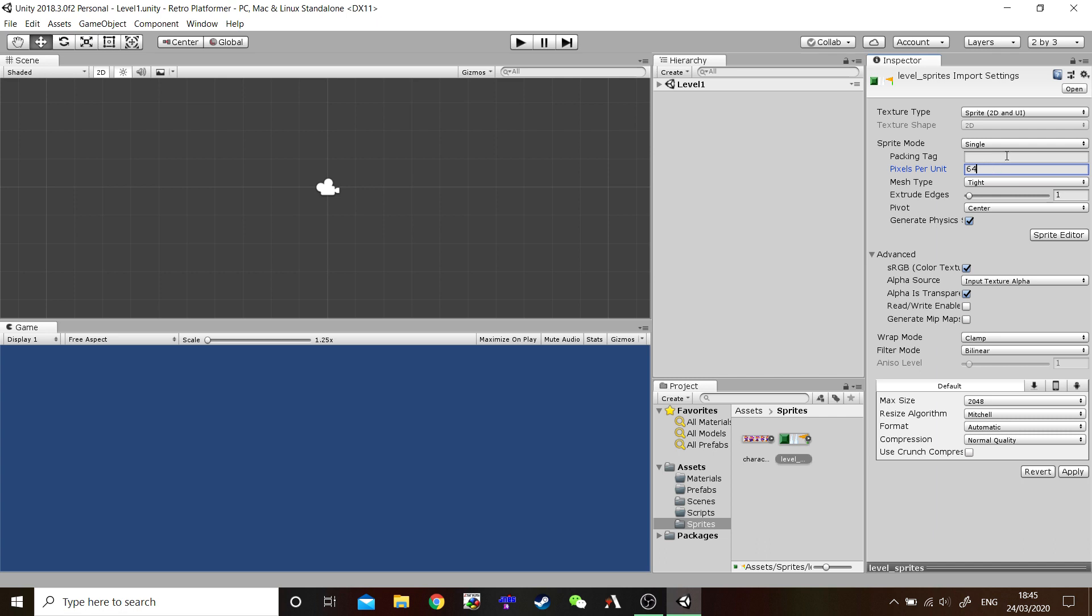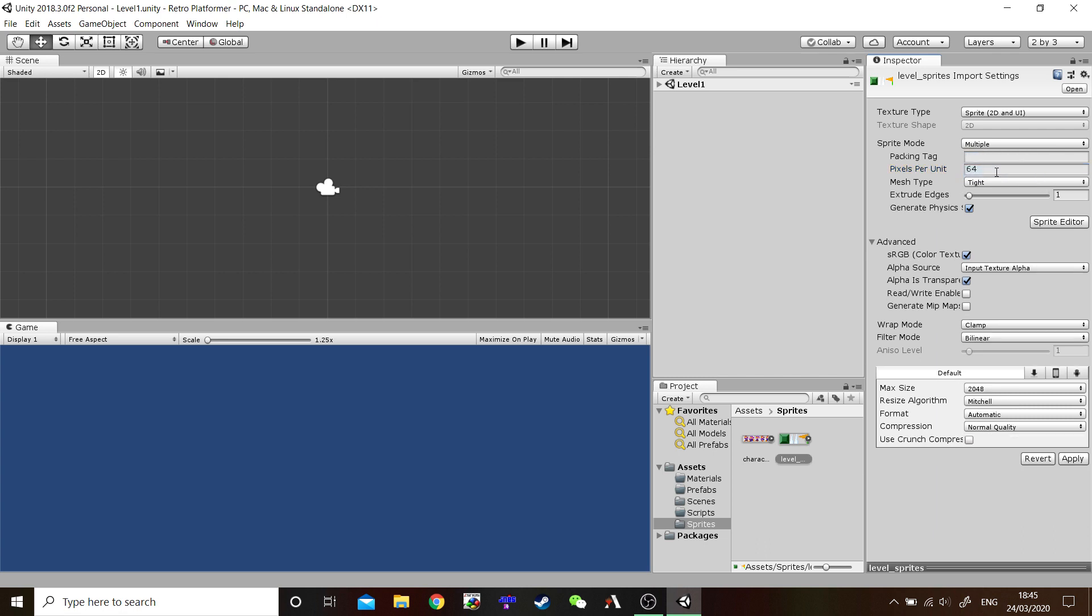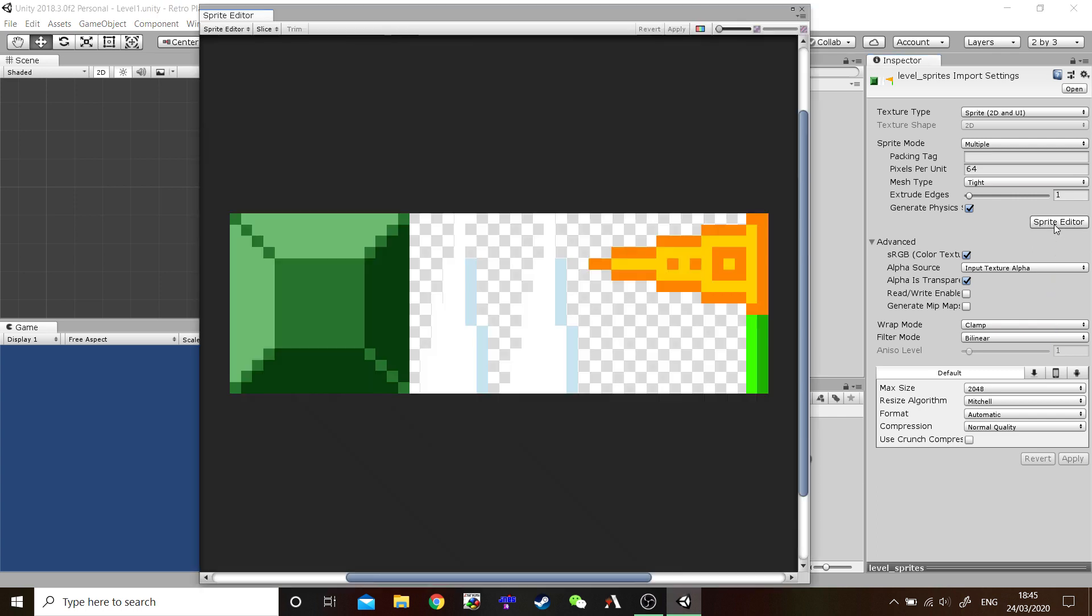And we also want to cut up our Sprites individually. So, let's change Sprite Mode from Single to Multiple. And once you've done that, you can hit Apply. And go to Sprite Editor here. There we go. It brings up all three of our Sprites. Our Block. Our Spikes. And our Flag.